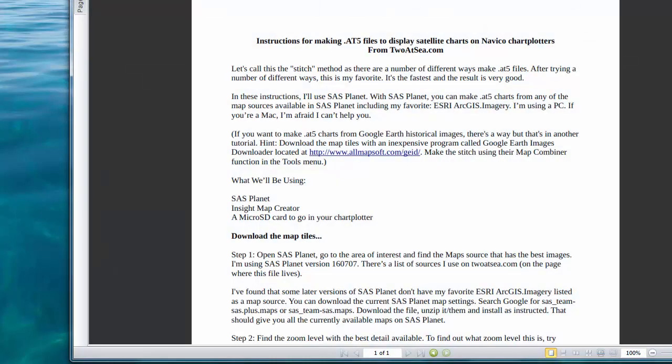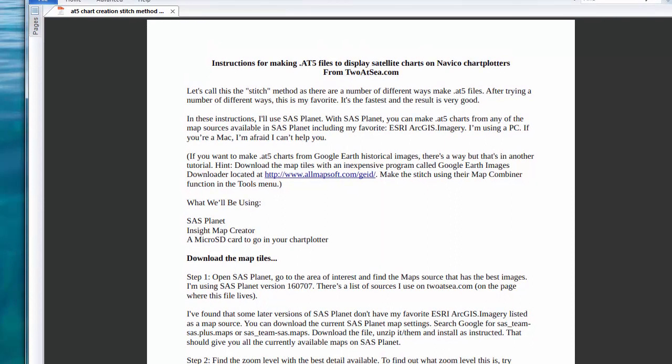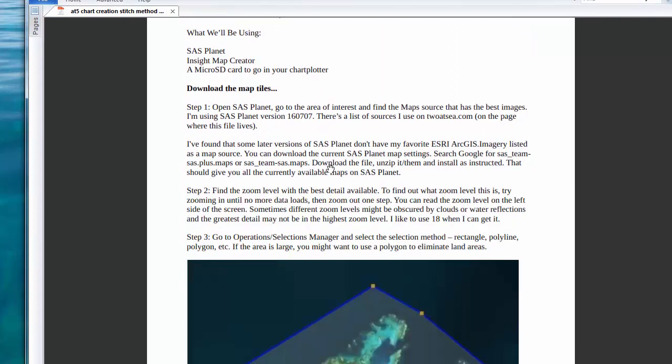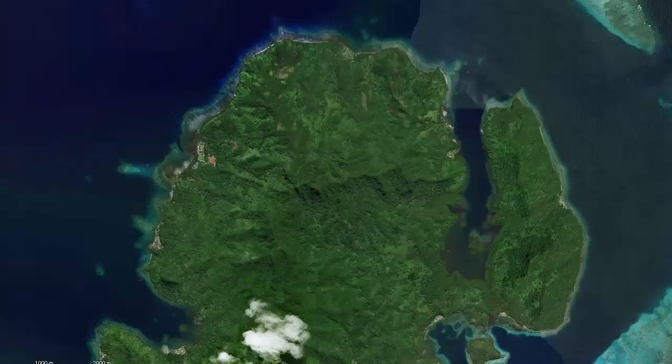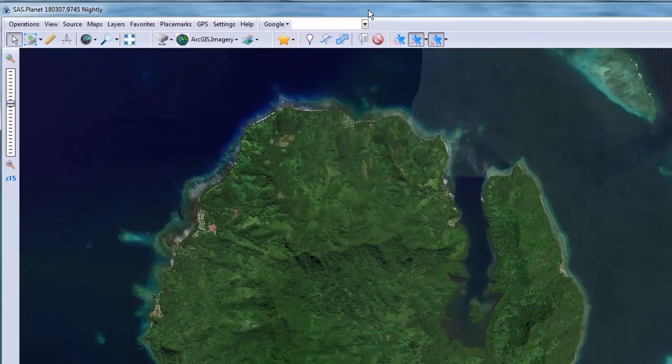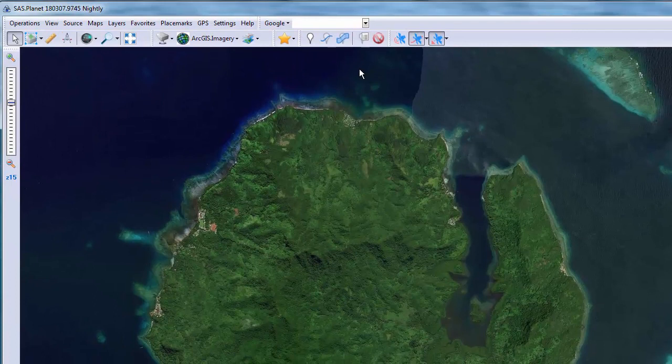I'll mostly follow the PDF instructions that you can download from our website. The first step is to download the map tiles. We'll use SAS Planet for that. In another video I'll demonstrate the use of other tools to download other maps.